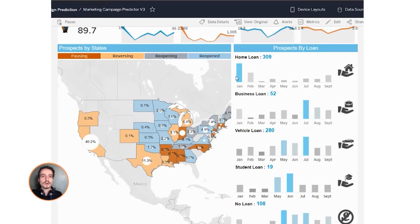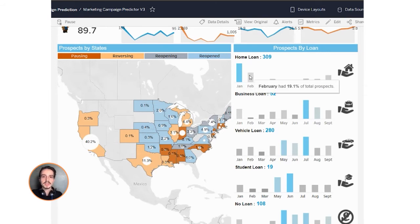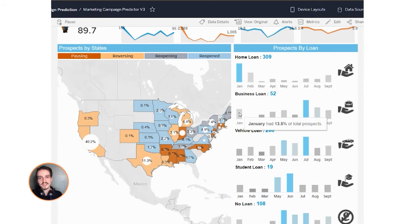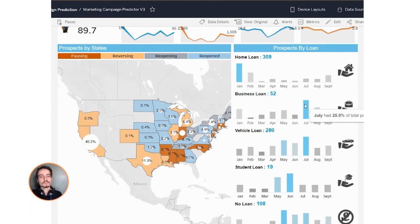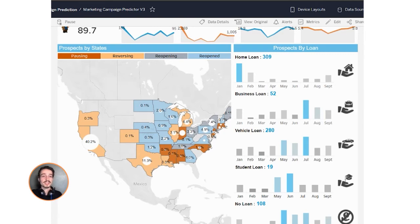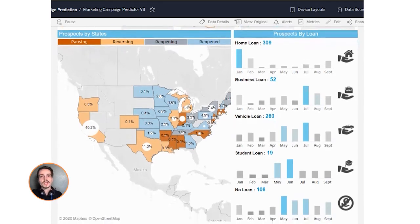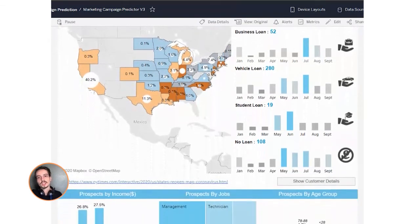Throughout this dashboard, we're going to look at existing customers who are likely to buy additional products or refinance existing loans based on Einstein's prediction model. Using Tableau, we're going to segment customer information by things like geography, products sold, and job information.